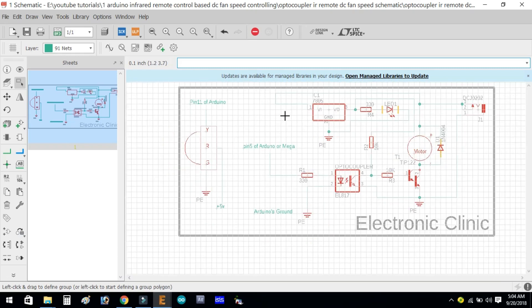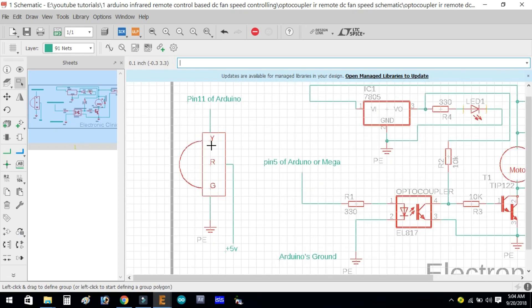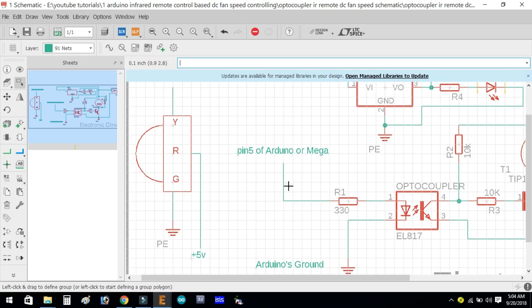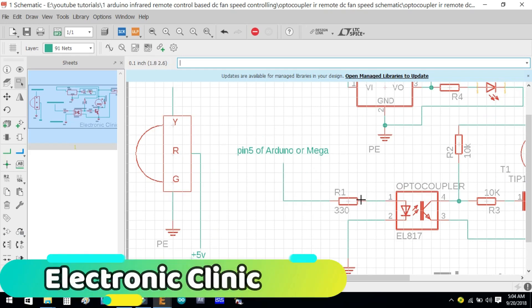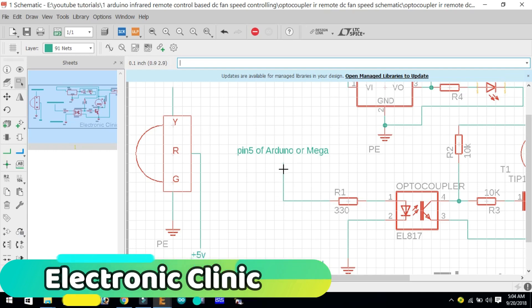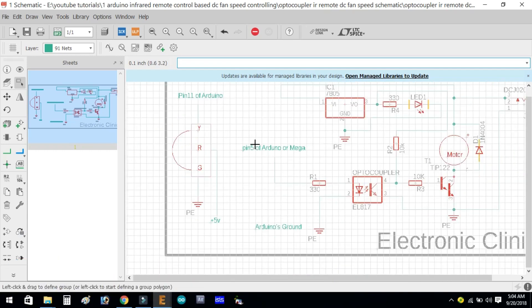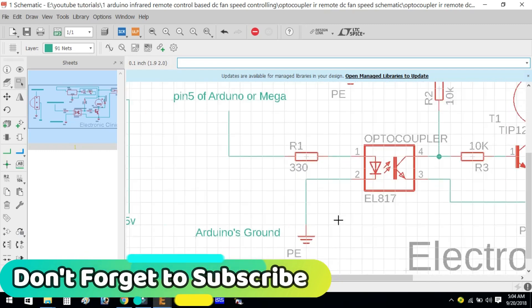If you want to learn how to make schematics and PCBs in Eagle, watch my tutorials on the left. The Y pin of the IR sensor is connected with pin 11 of the Arduino, the R pin with 5 volts, and the G pin with Arduino's ground. A 330 ohm resistor is connected with pin number one of the optocoupler, and the other end of the resistor is connected with pin number five of the Arduino. Pin number two of the optocoupler is connected with the Arduino's ground.